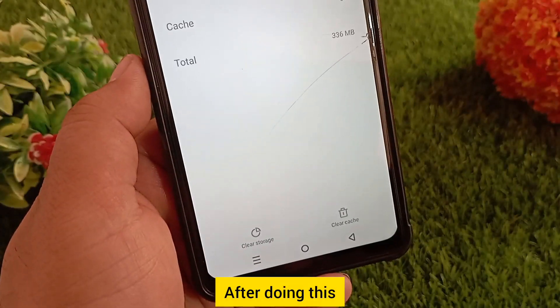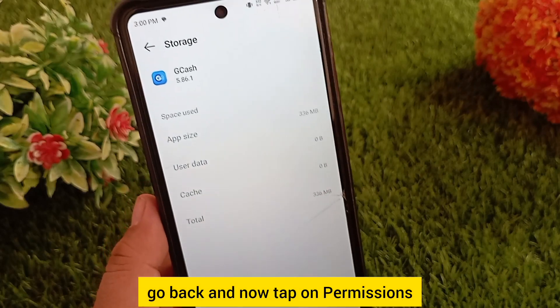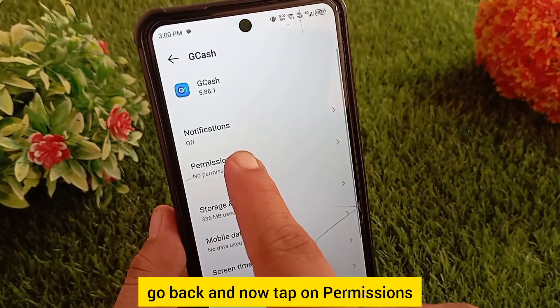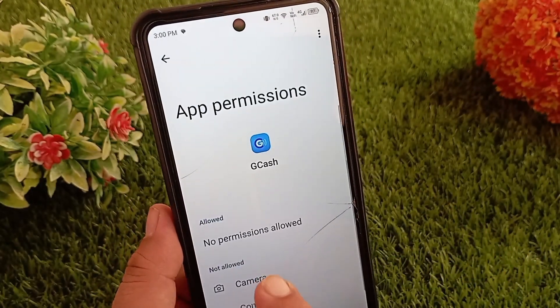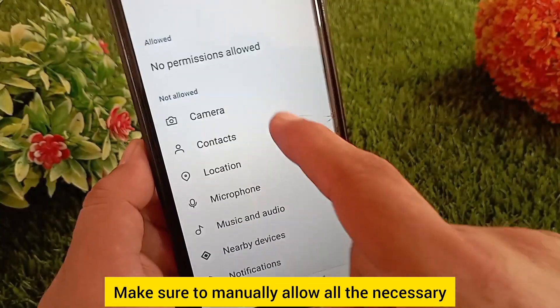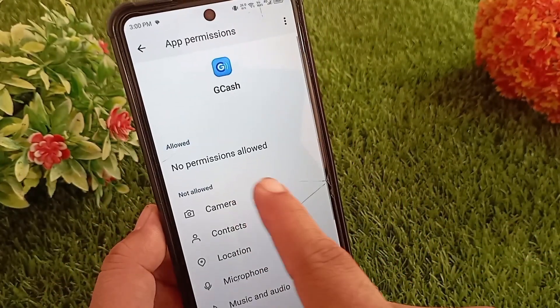After doing this, go back and tap on 'Permissions.' Make sure to manually allow all the necessary permissions for the app.